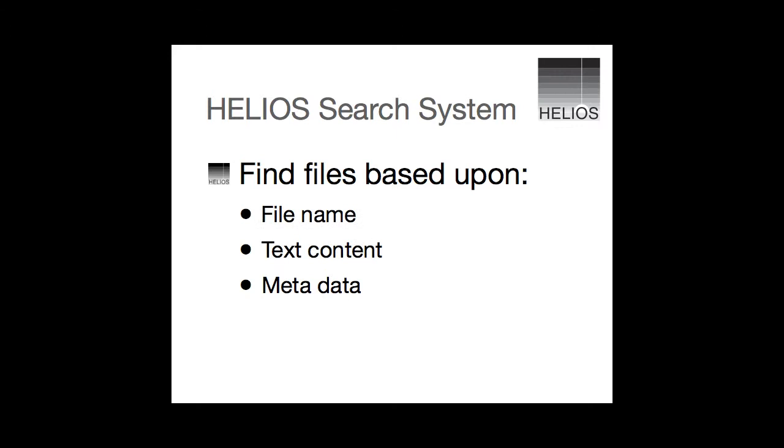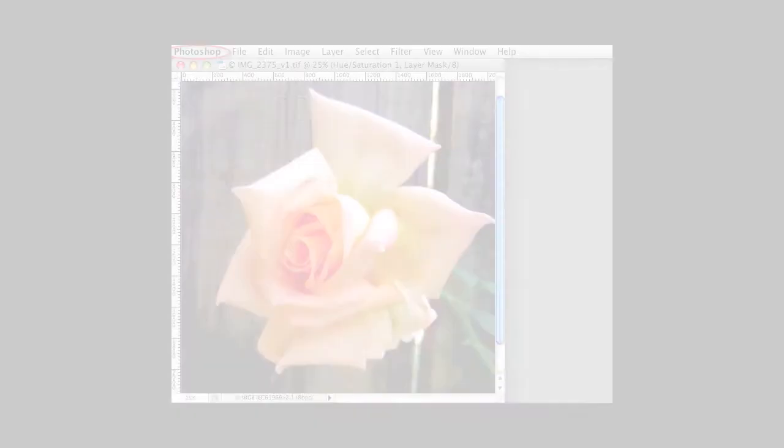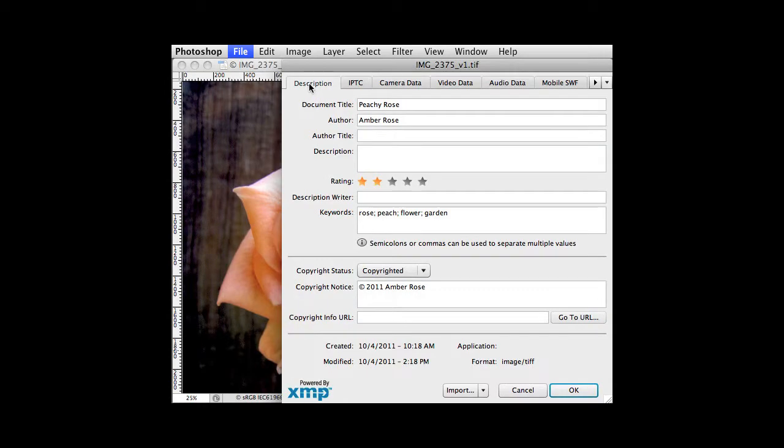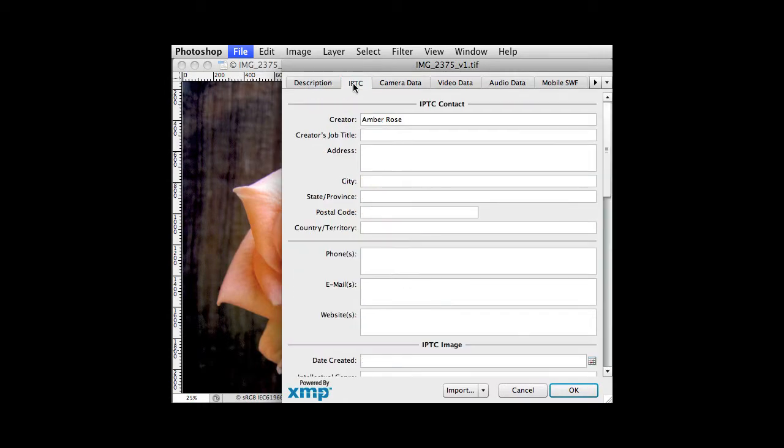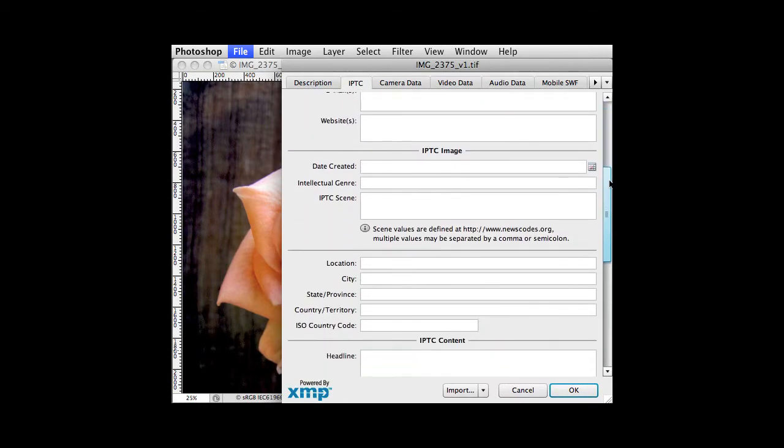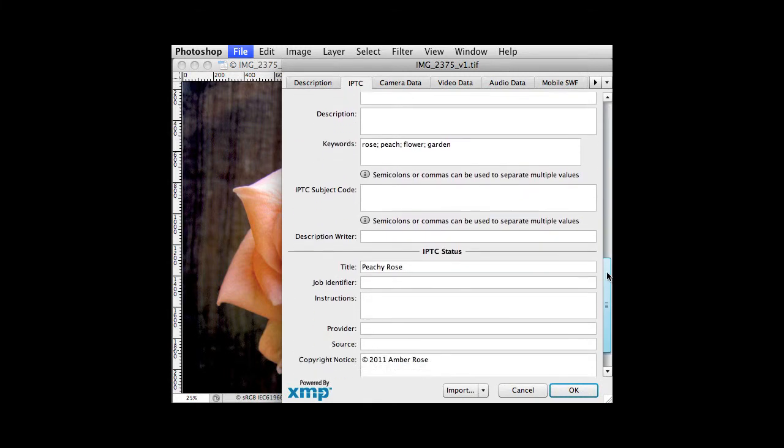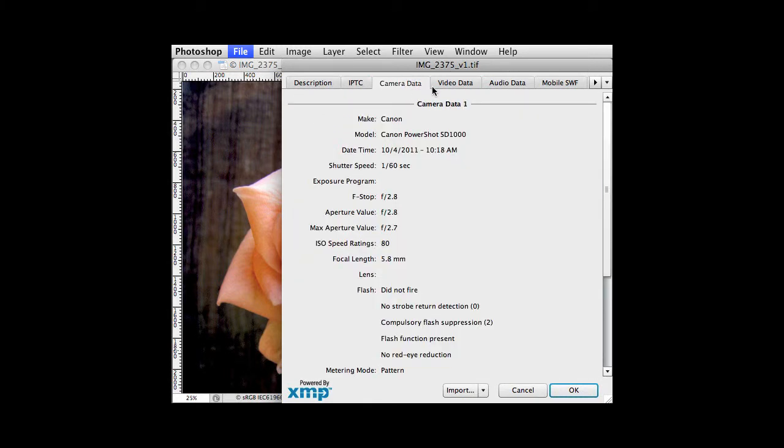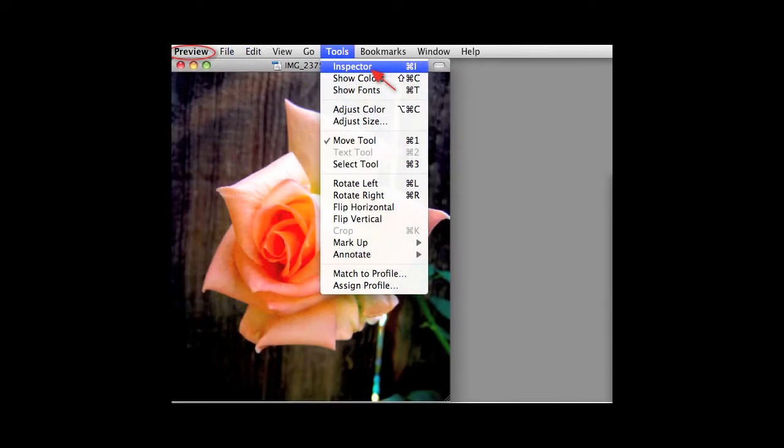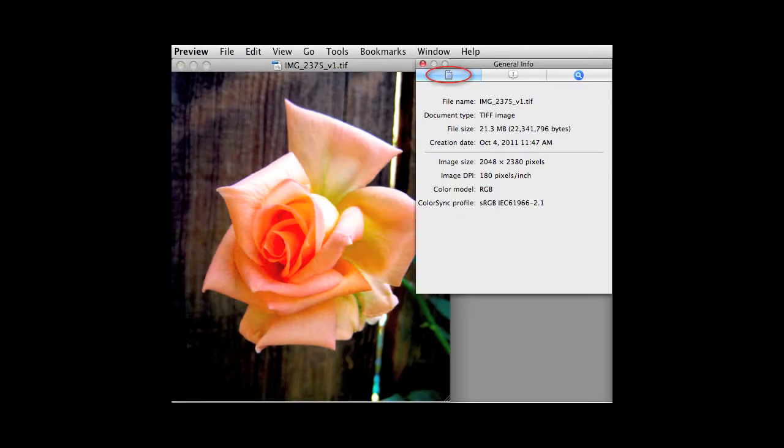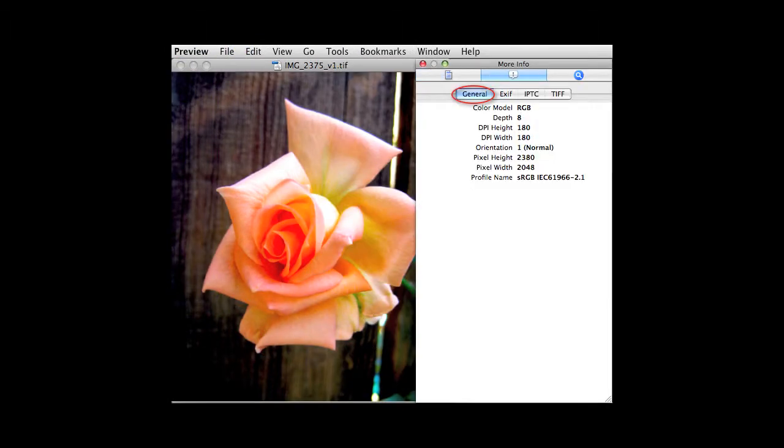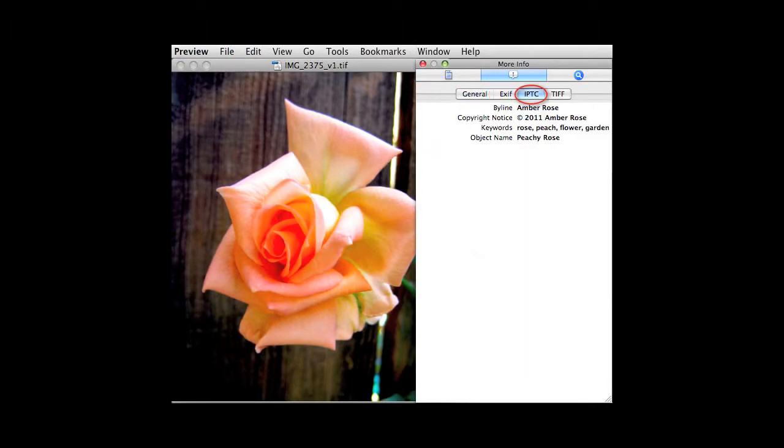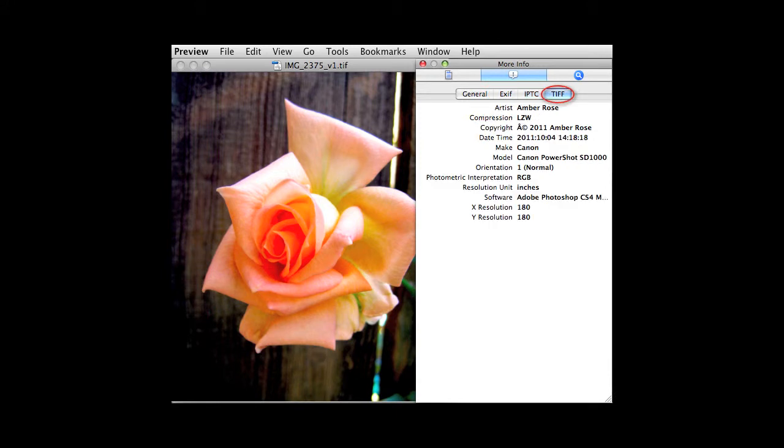Wait, what's metadata? Metadata is information about the file contents. For example, digital photo files can contain not only the photo itself, but also all the camera settings and information such as the copyright owner and keywords.